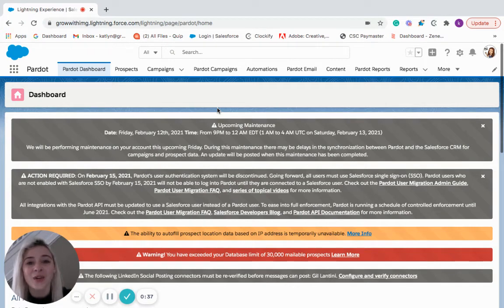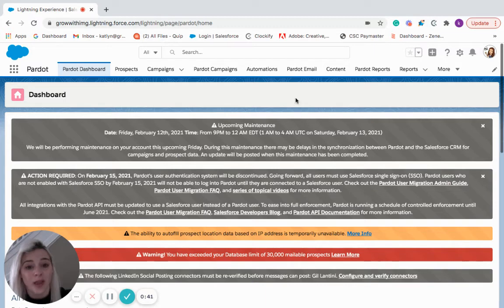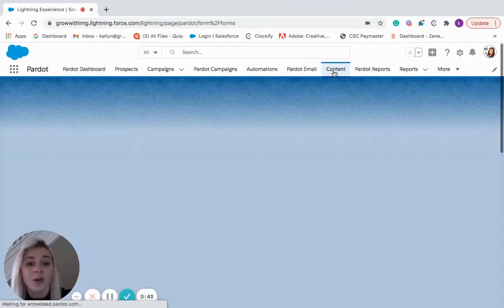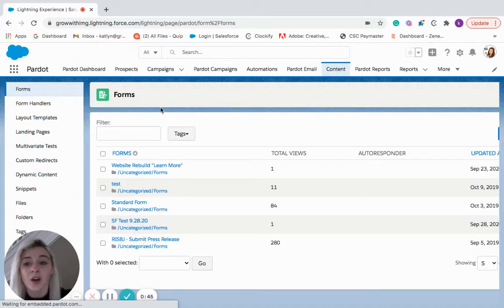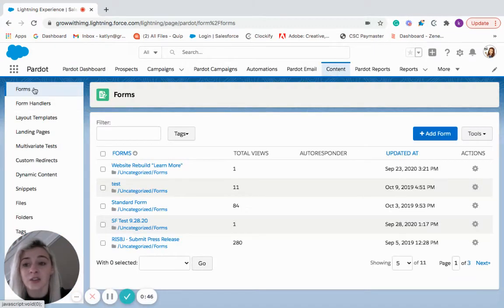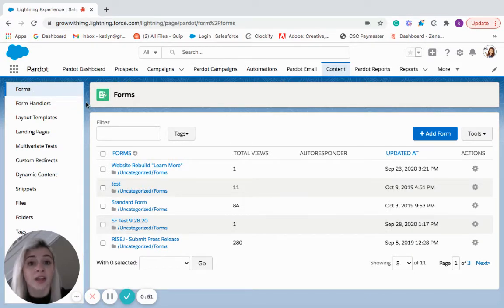Hi everyone, Caitlin here with IMG and today we're going to talk about forms and the difference between forms and form handlers. We'll start off by going over here to content then on the left hand side you'll see forms and form handlers and like mentioned before these are different and we'll get into the differences as we discuss them.